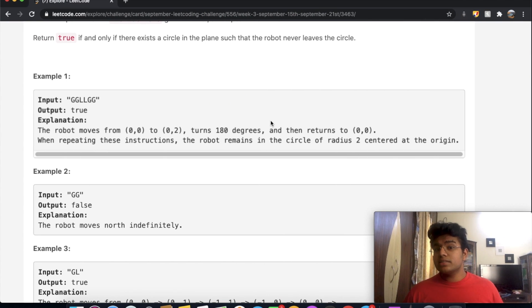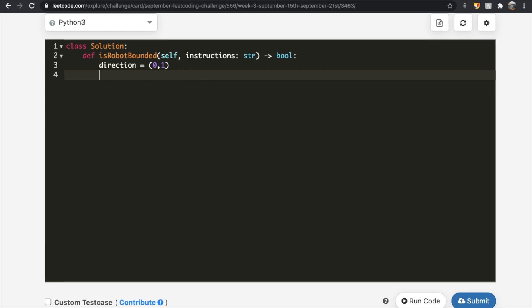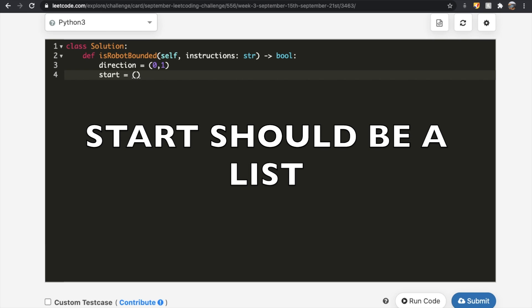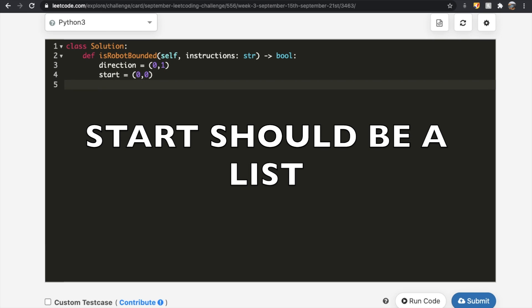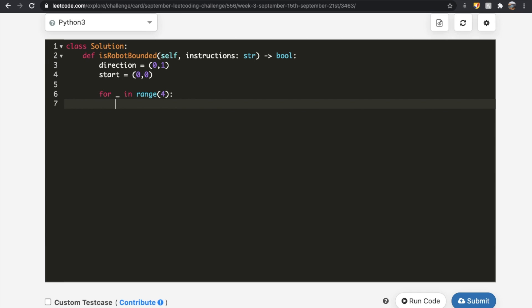Hopefully that makes sense. Now let's code it up. First, define the direction vector: direction = [0, 1] since we're pointing north. Define the start position: start = [0, 0]. Then we use a for loop: for _ in range(4), because four is the maximum number of times we need to repeat the instructions to detect a cycle.